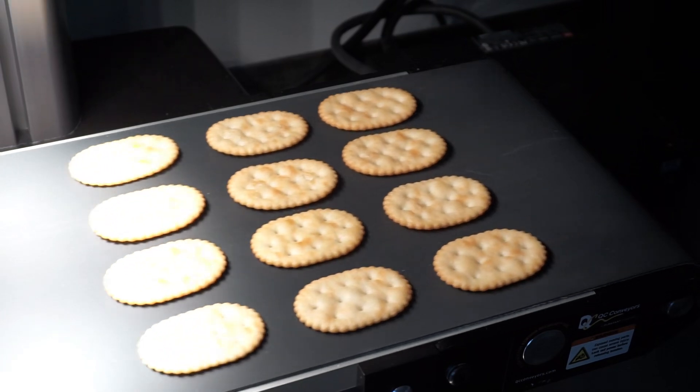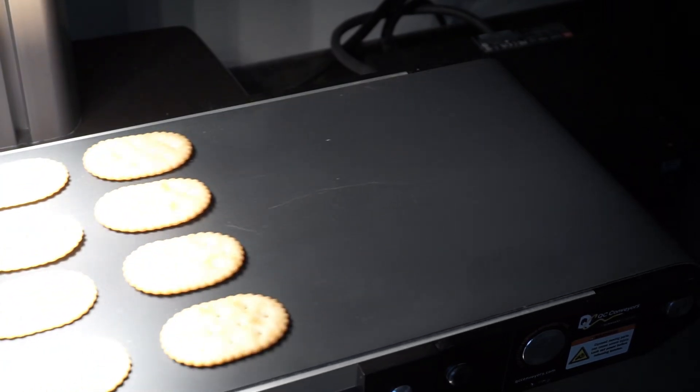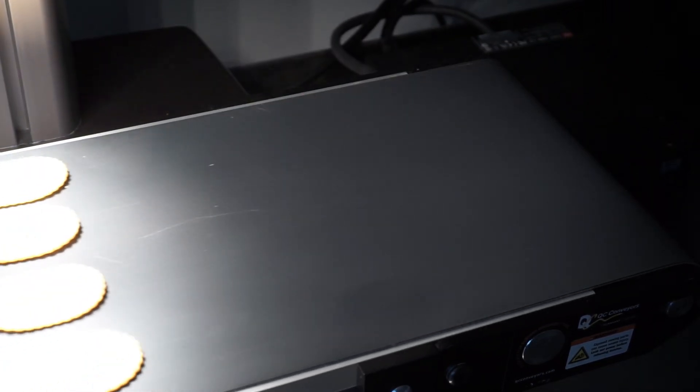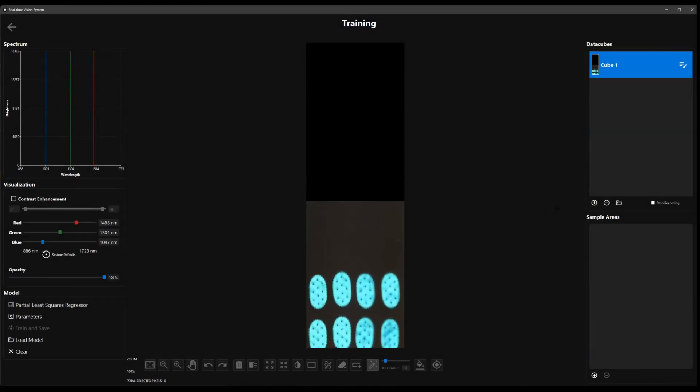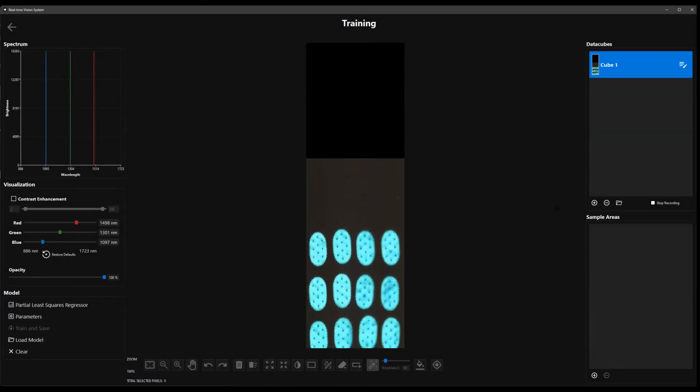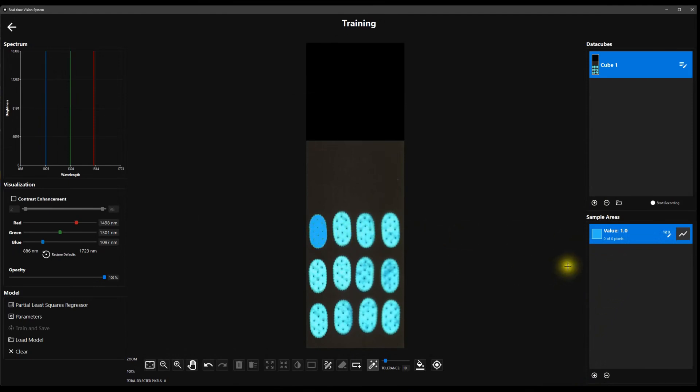First, we train RVS by providing it with examples of crackers of known moisture contents. Here are the crackers, scanned with a Resonon Pica IR Hyperspectral camera. Each cracker is labeled so that its moisture content can be independently measured by standard methods.